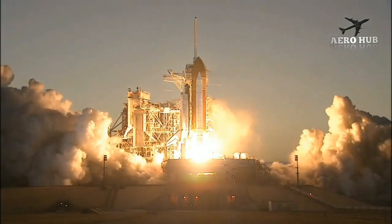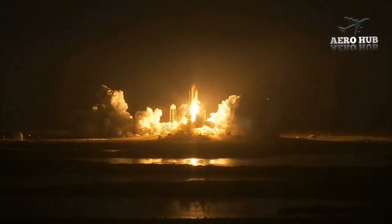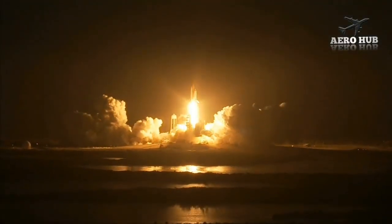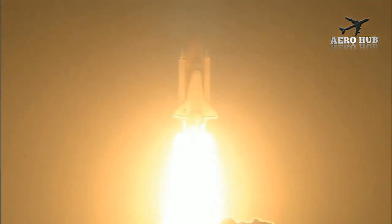And booster ignition and liftoff of space shuttle Discovery, taking the space station to full power for full science.